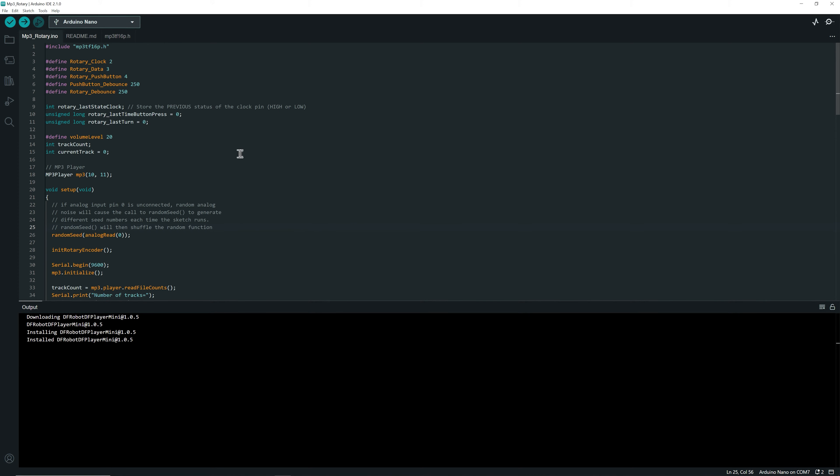And I'm going to explain the code a little bit later in the video. But first, let's upload it to the Arduino. So make sure first that we have your board selected.